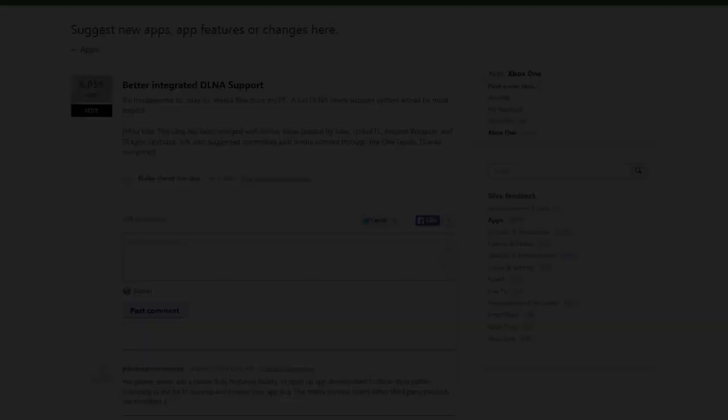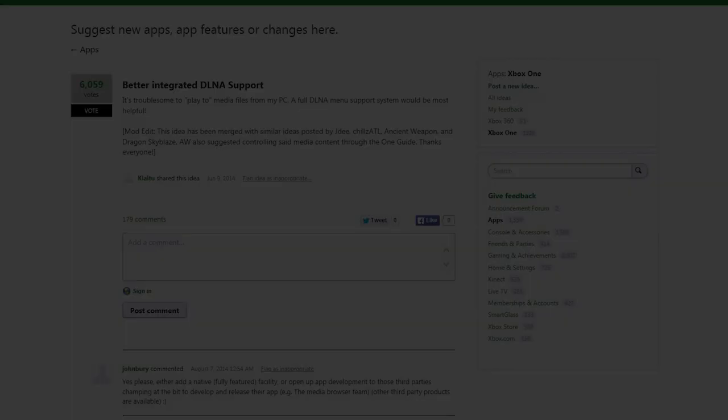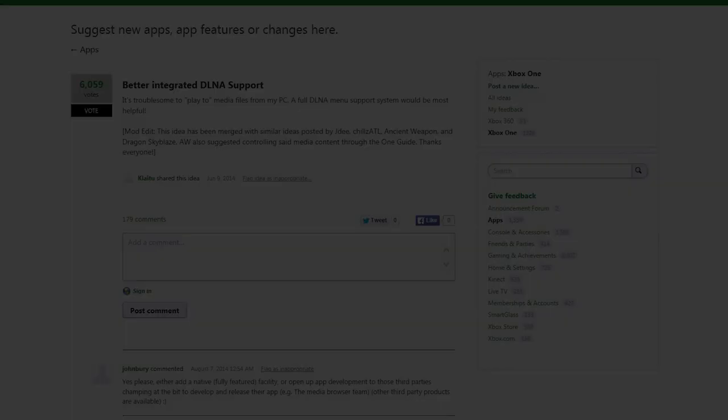Yes. We announced probably one of the most requested features we've seen on the user feedback site, something I know that both you and I get a lot of feedback directly on from fans, which is our local media player. It supports local files off of your USB 2.0 or USB 3.0 thumb sticks or hard drives, but also supports network media players through DLNA.